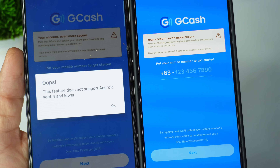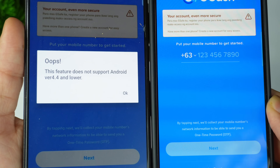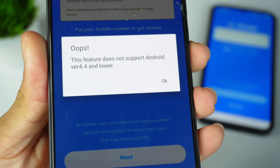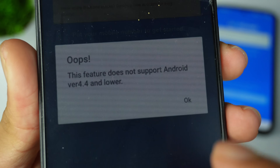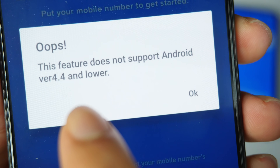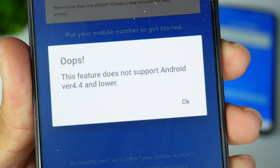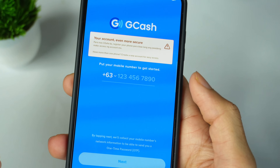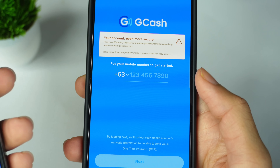Many people are facing this problem. When opening the GCash application, it is showing 'This feature does not support Android version.' In this video, I'm going to tell you how you can fix this problem and how you can easily log in.